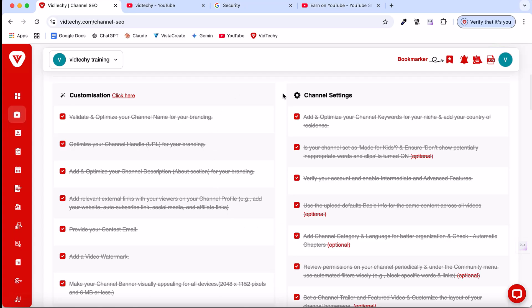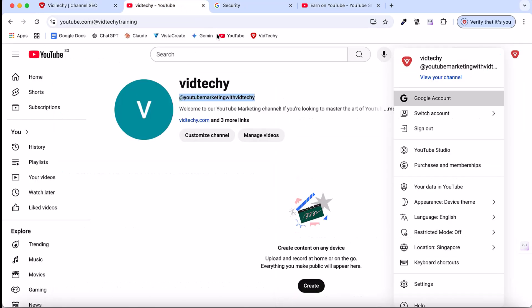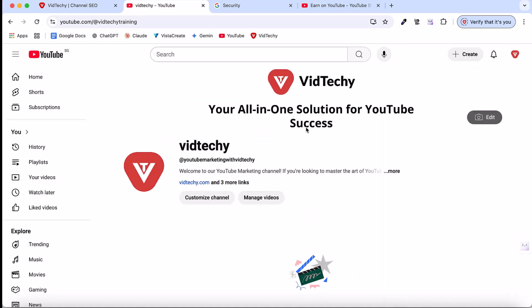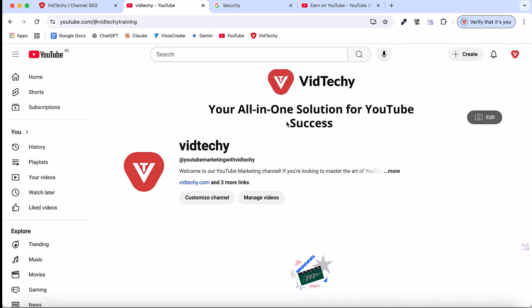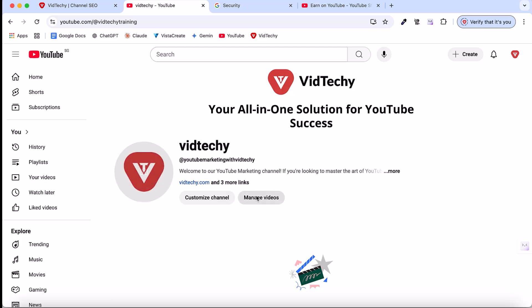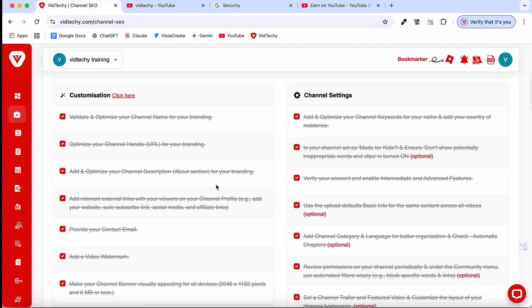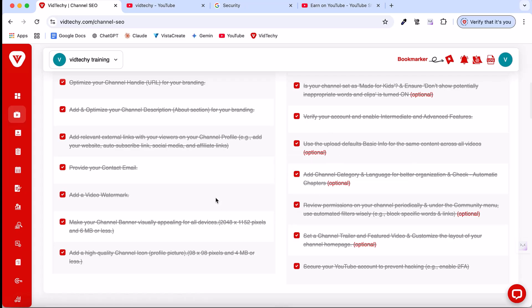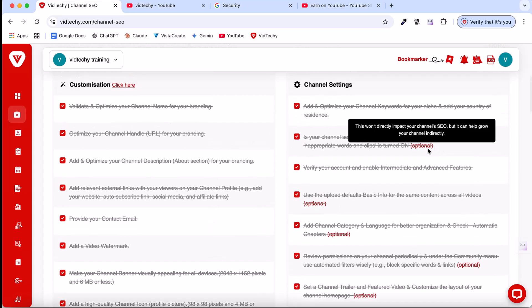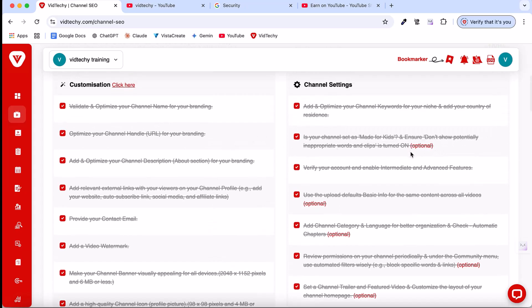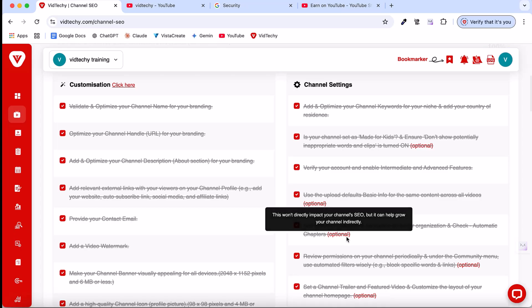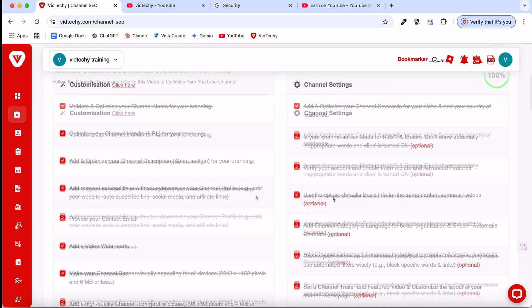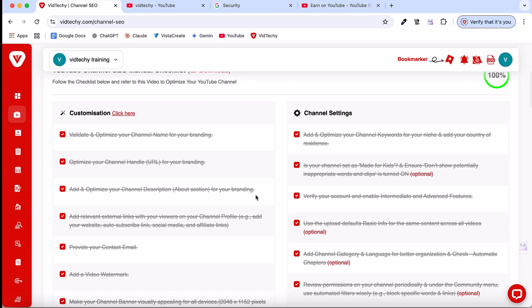Now we've successfully completed our channel optimization. Once you refresh your YouTube channel page, see here, after we publish, our channel banner is updated here, and the channel profile picture is updated. Now we've successfully optimized our newly created YouTube channel. You can use the same process and edit it for your existing channel. You can come here to VidTechie anytime and use these steps as your reference. If something shows as optional, it means it's optional and you can use it or not. It's not significantly affecting the SEO. That's the meaning of optional. Now we've successfully completed the channel optimization.